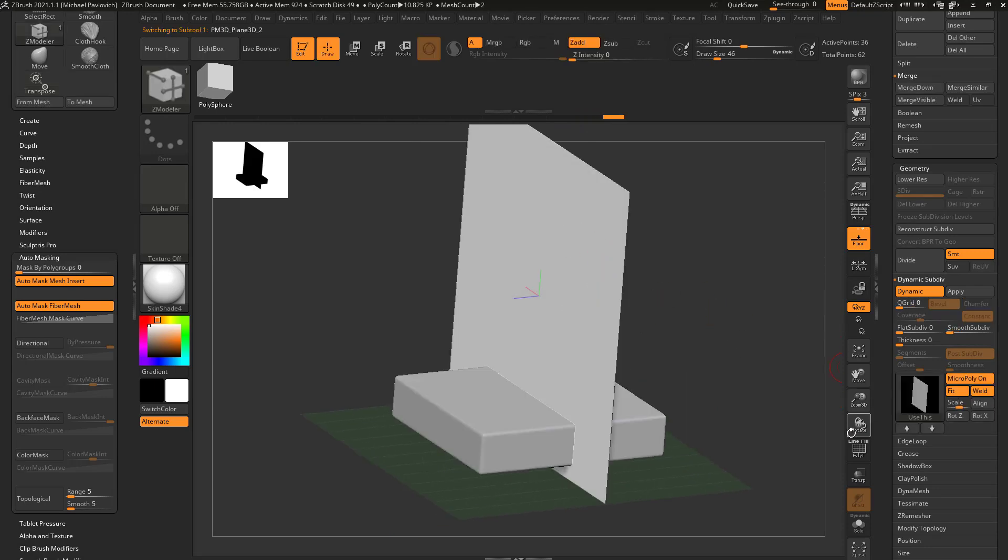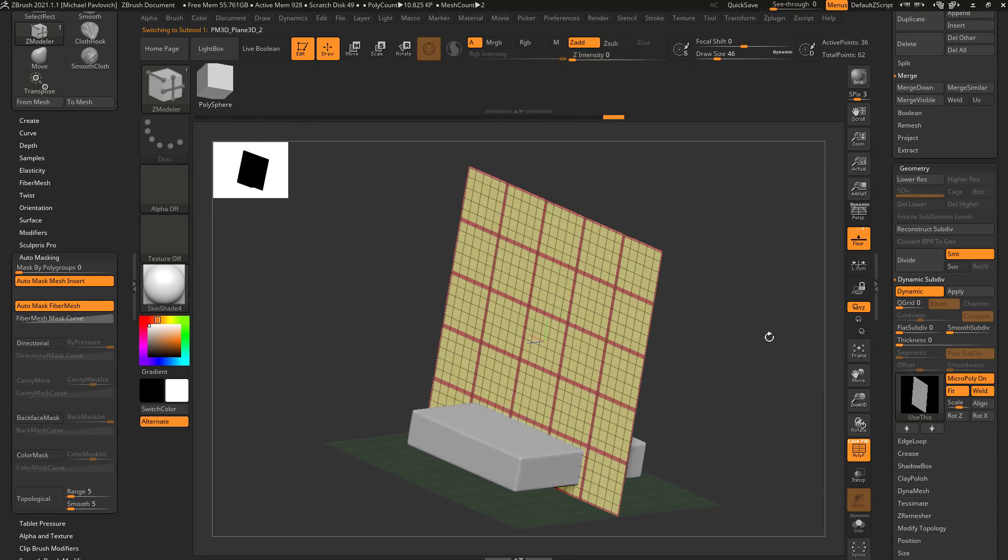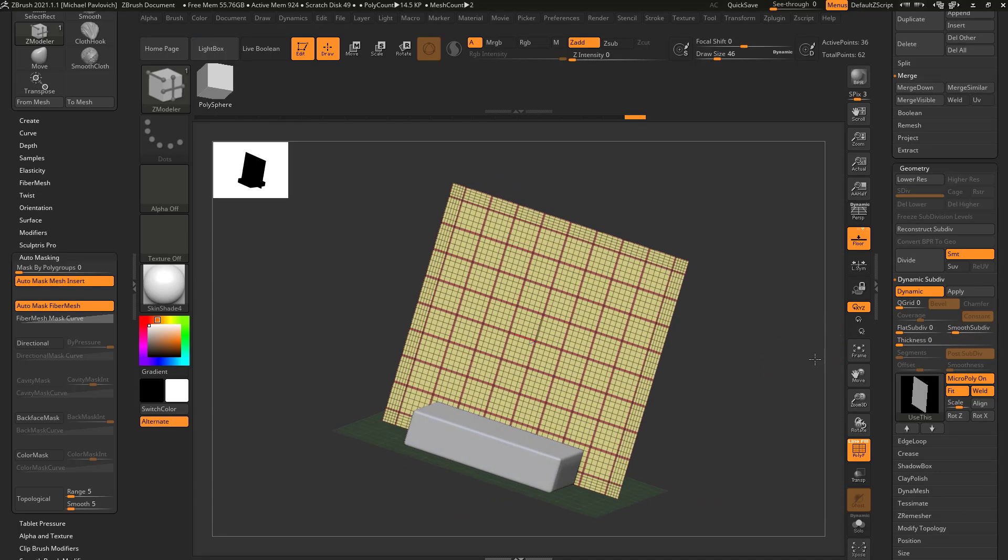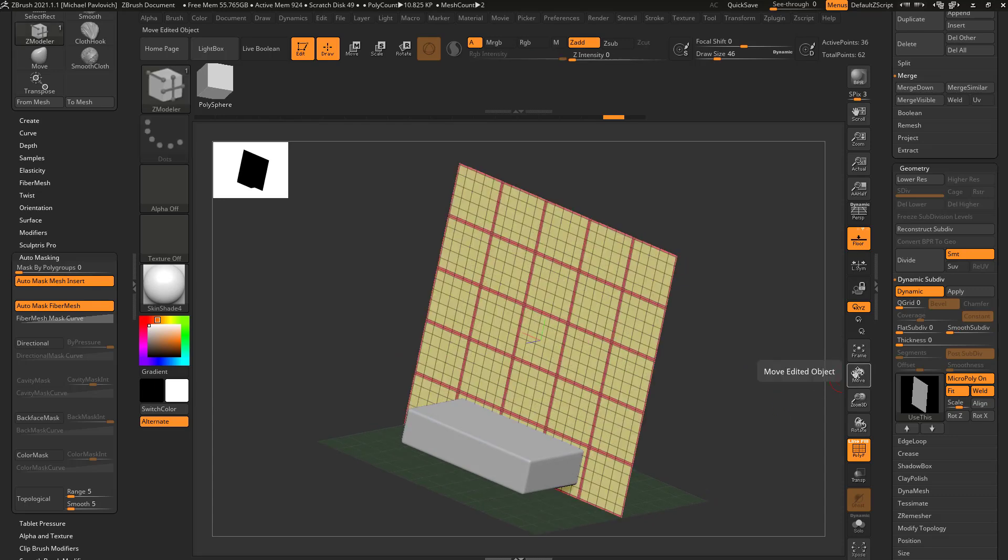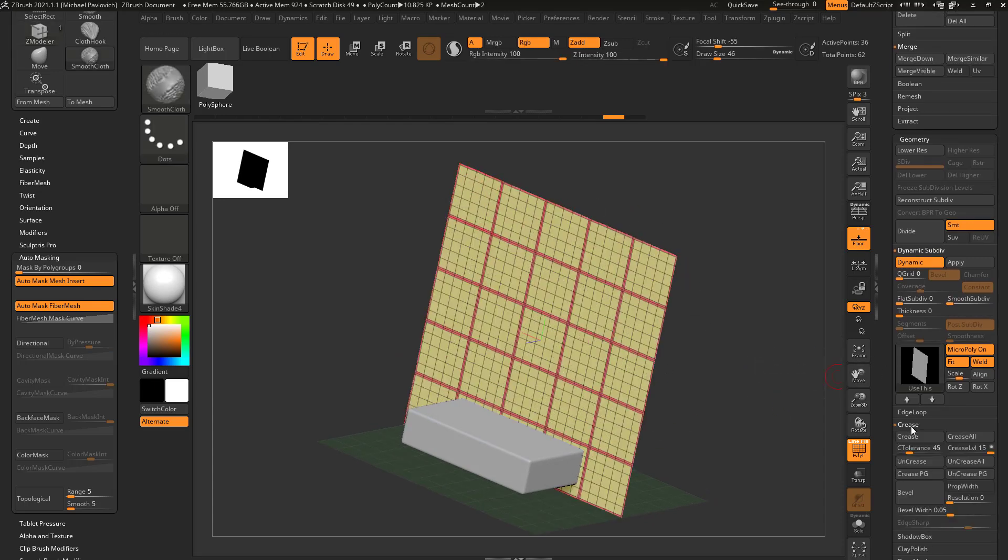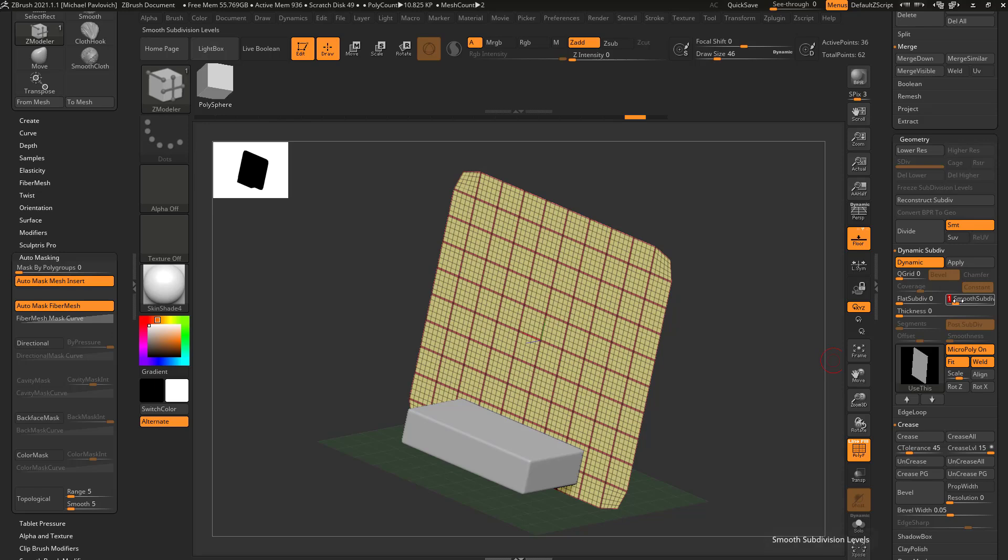So now let's alt tap this and you're going to see we have a bed going. Now if I want more squares, all I have to do is go up here to smooth sub div of one and turn that up. And if I want to maintain these corners a little bit better, I can go down here to crease and just hit the crease button to crease my open edges here. And then when I go to smooth sub div of one, that'll maintain those corners just a bit better.